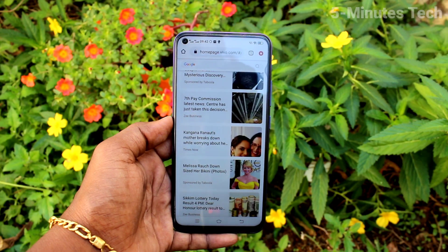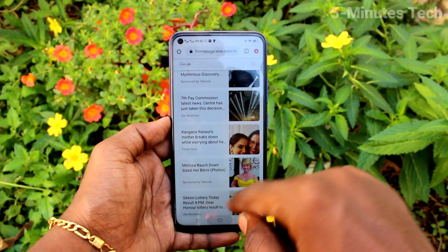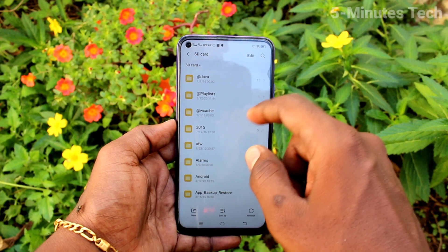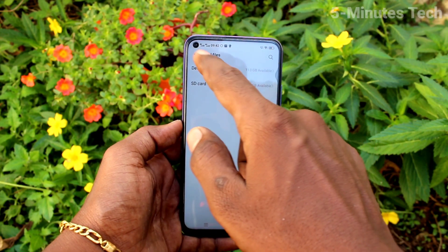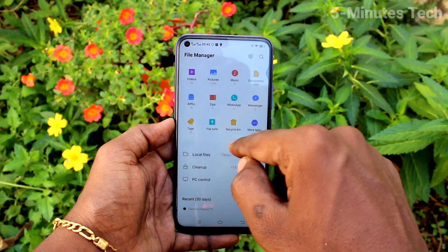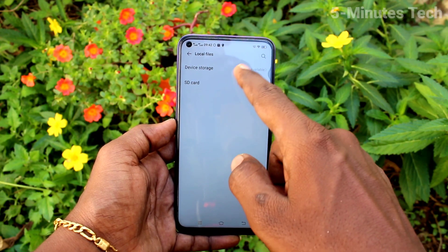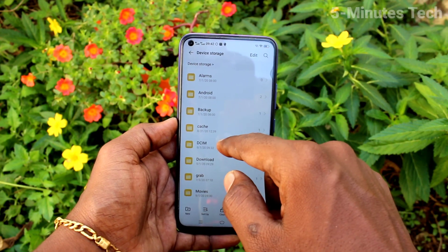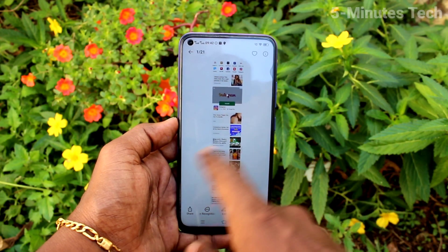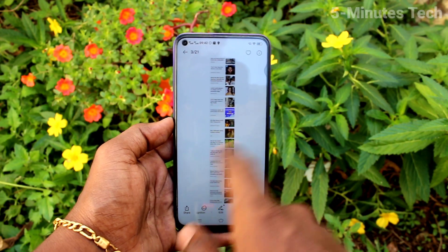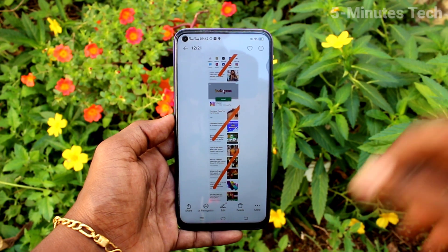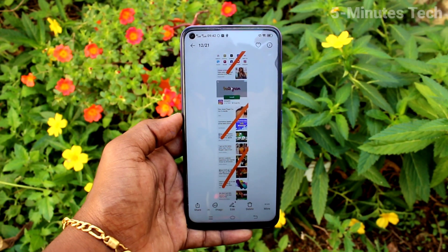So in these ways you can easily take screenshots and long screenshots on your VOOY50 phone. To access the screenshots, go to the File Manager in your phone, click on 'Local Files,' click on 'Device Storage,' and click on 'DCIM.' Locate the Screenshots folder and these are all the screenshots taken using various ways. That's all friends, thanks for watching, bye!